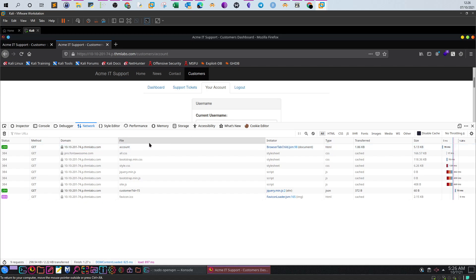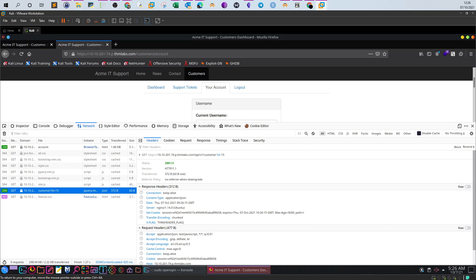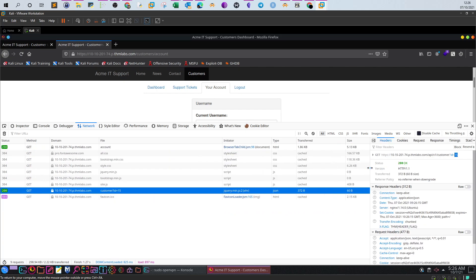As I demonstrated before, we have a request made to slash API slash v1 slash customer ID equal 15. It means my ID equals 15, and that's the ID used to display the details of my account. Now, if I want to test if this URL is vulnerable, I'm going to just click on that URL and see what's going to happen.